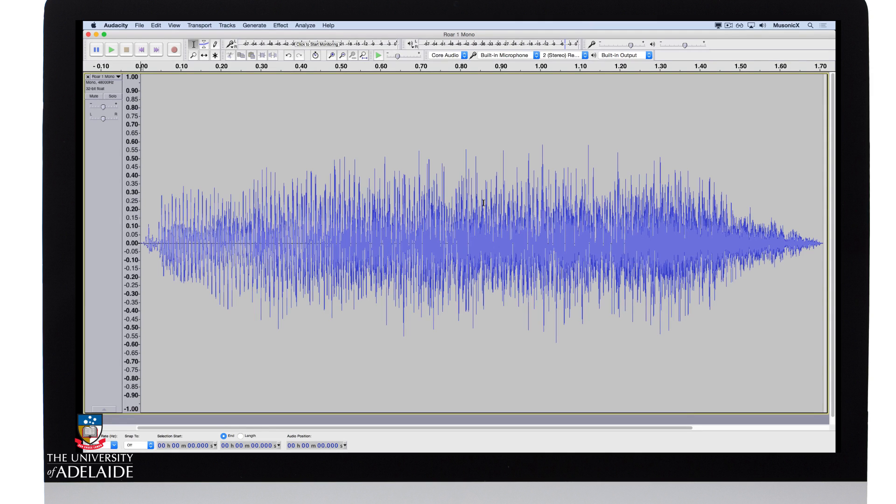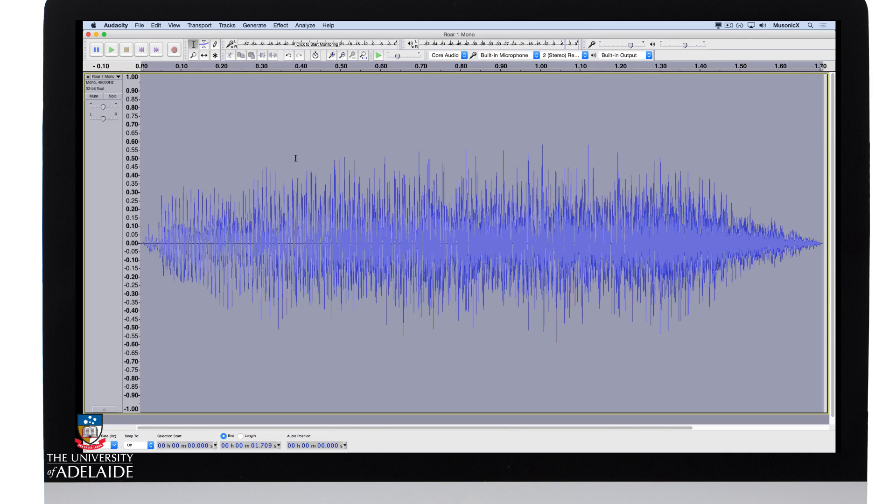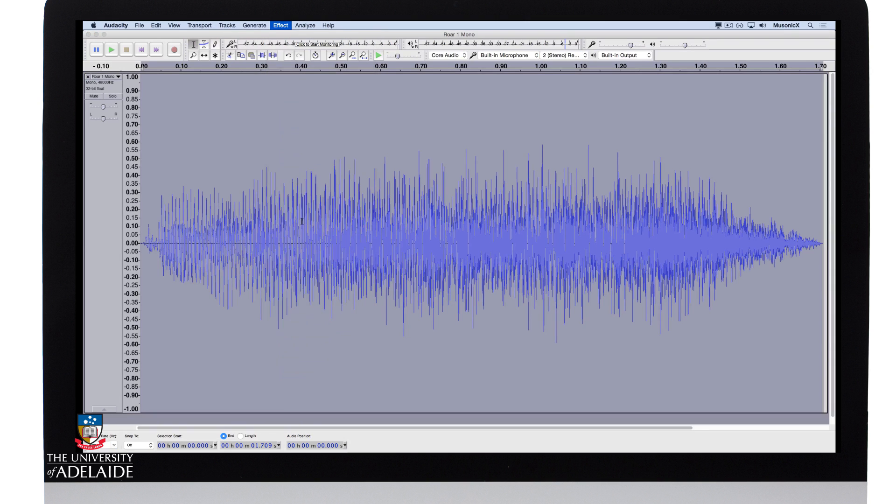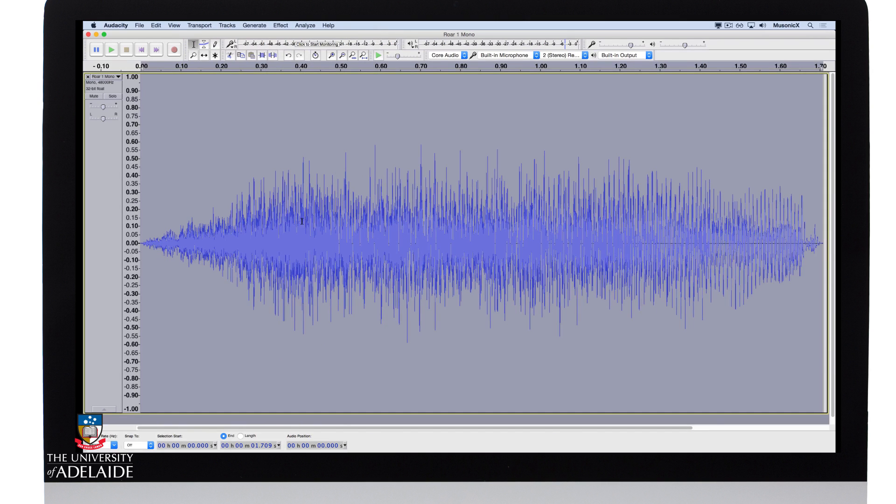Usually you want to have some kind of tail created and then reverse it and lead into it. You'll see what I mean once I've completed it. So in this case I've got my roar sound. I'm going to firstly reverse it, so I go to effect, reverse, and we'll have a quick listen.